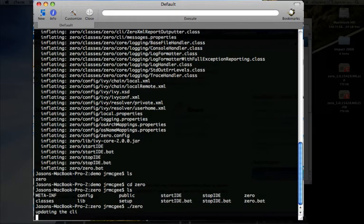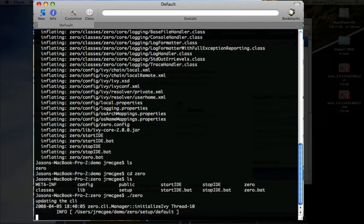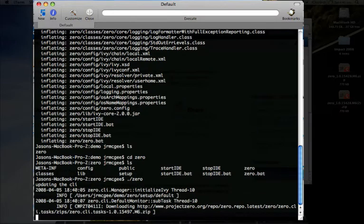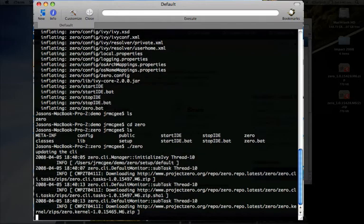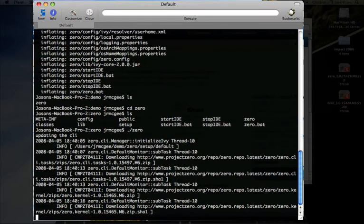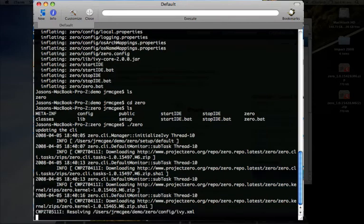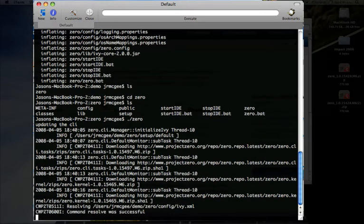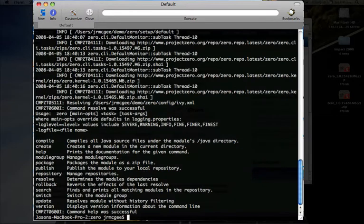The very first time you run 0, it goes ahead and bootstraps itself by connecting back to projectzero.org and downloading the minimal set of capabilities that are needed to run a Project Zero application. This will only take a few seconds. It's downloading maybe 5 meg or so of code. So now it's ready.